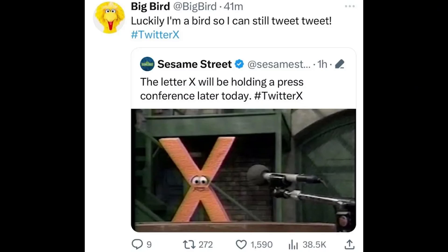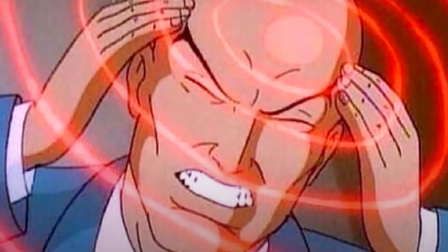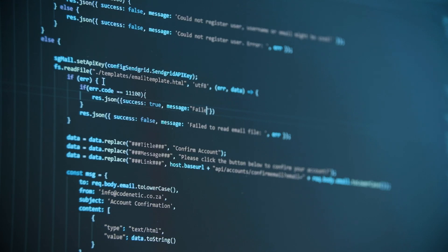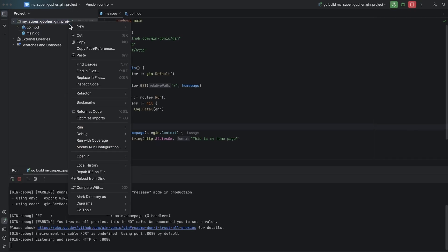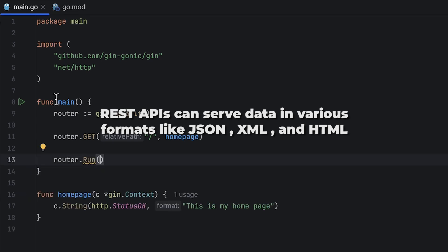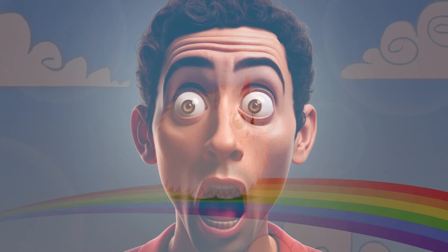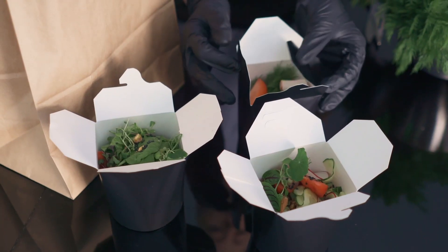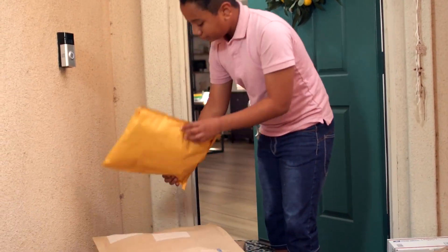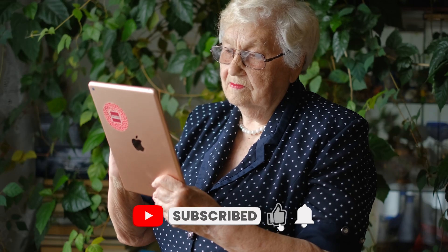X's API uses REST, handling millions of users tweeting about their lunch or their cat's latest shenanigans. It's like a digital buffet where you can grab whatever data you want, whenever you want it. It's got caching down to a science — if you've already fetched some data, the server doesn't have to dig it up again; it can serve it from cache, speeding things up like a well-oiled machine. REST APIs can also serve data in various formats like JSON, XML, and HTML. But REST isn't all rainbows and unicorns — sometimes you might get more data than you bargained for, and if you want related data, prepare for an API marathon.